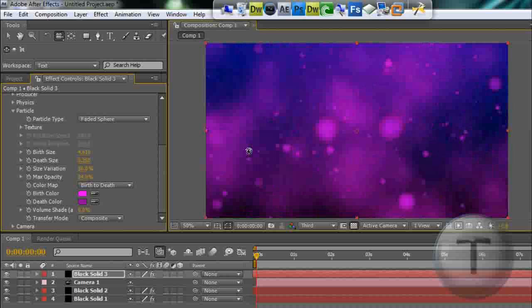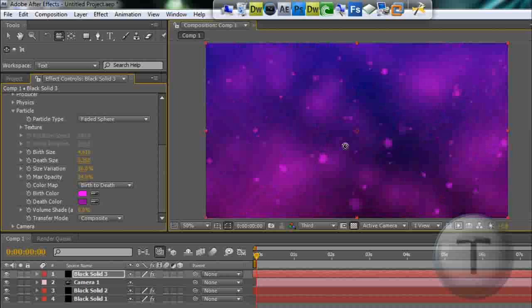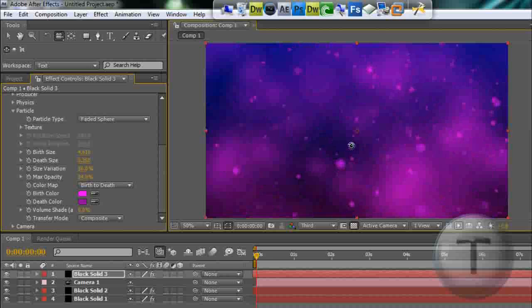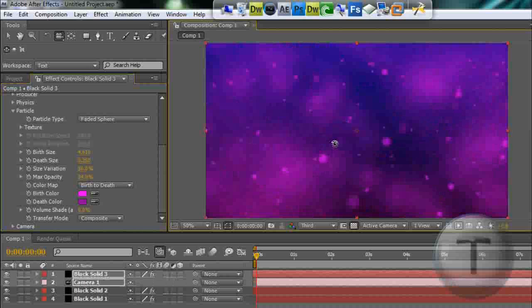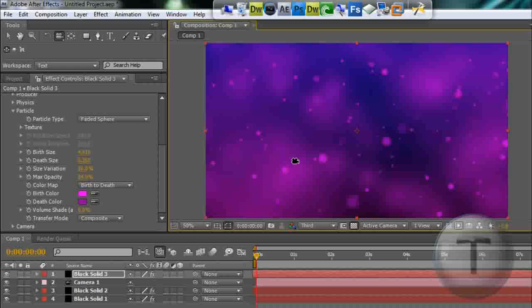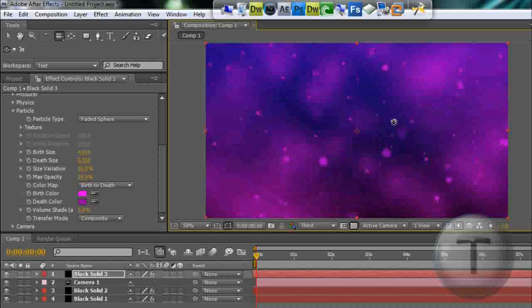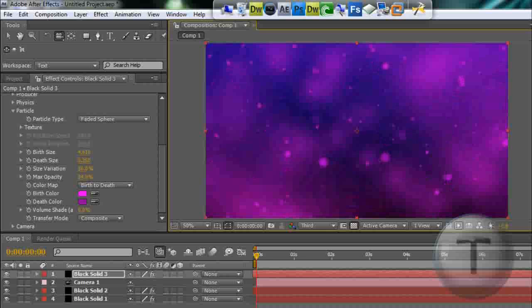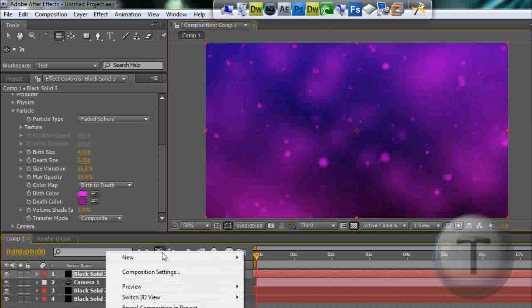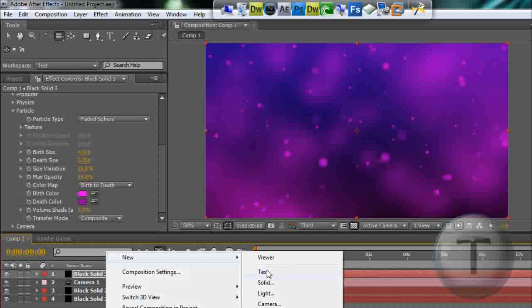That's good. Now we need to add the text, so right-click, New Text. Let's type in intro and move that.